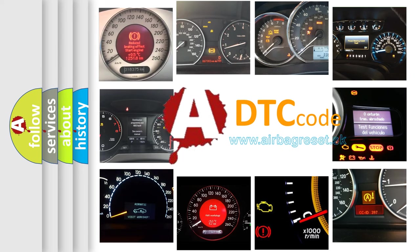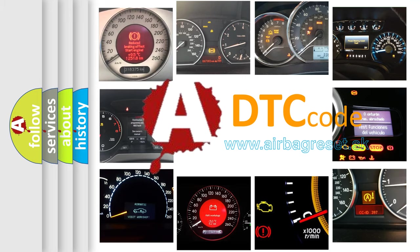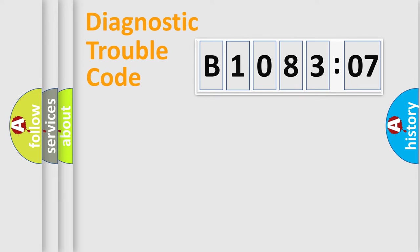What does B108307 mean, or how to correct this fault? Today we will find answers to these questions together. Let's do this.